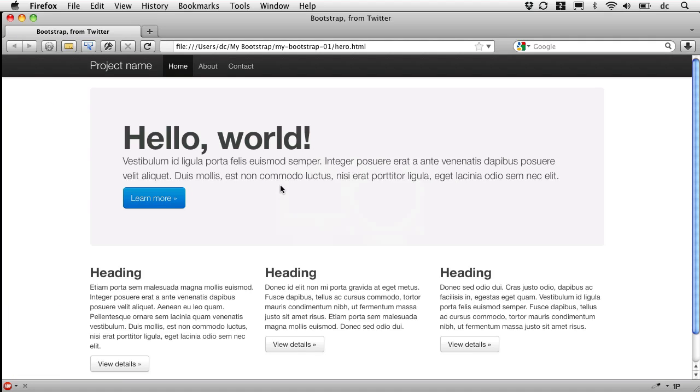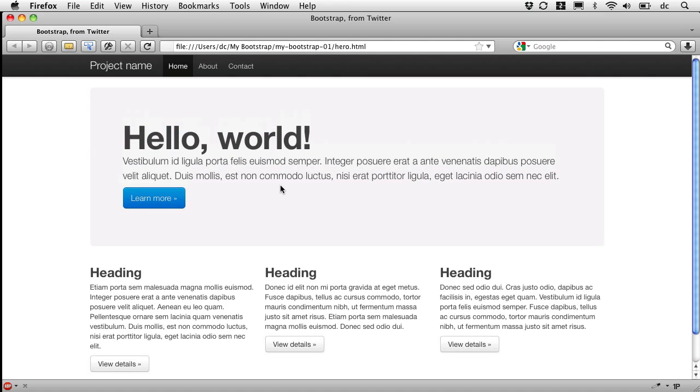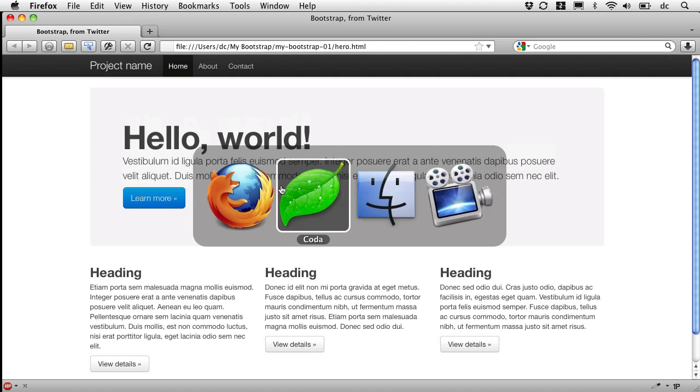So we've got the beginnings then of a little site framework that we can use to build out our own site quickly using this template file they've provided. So that gets us rolling.